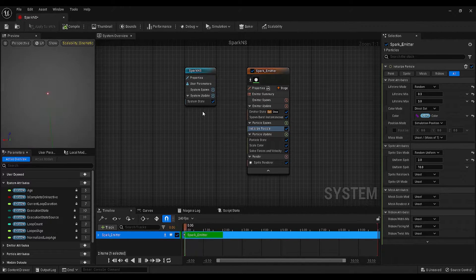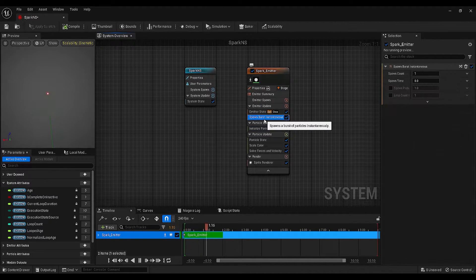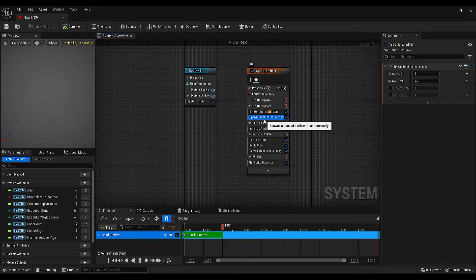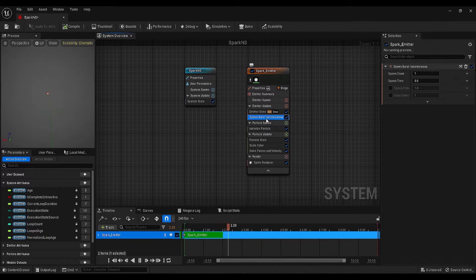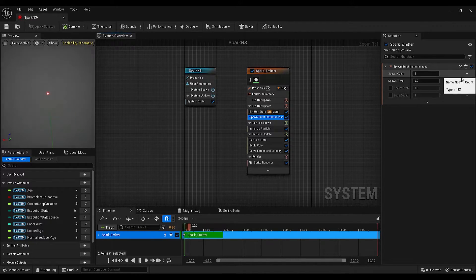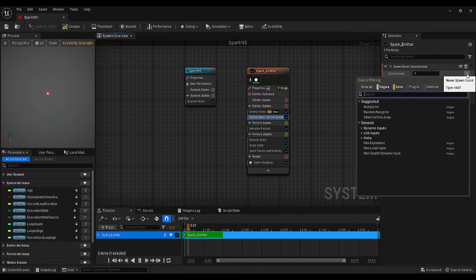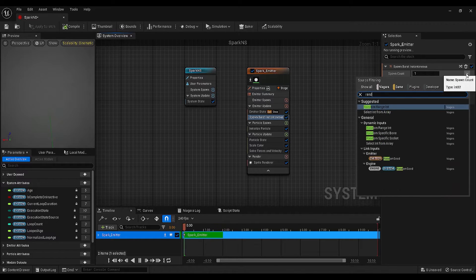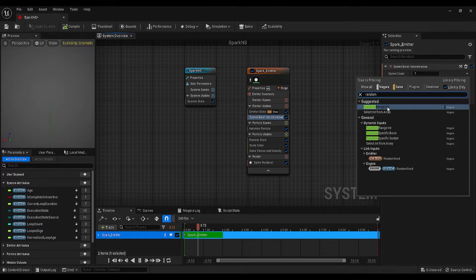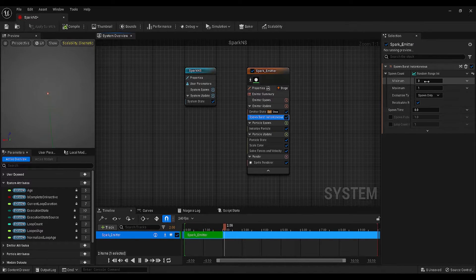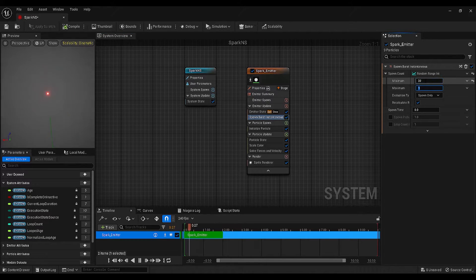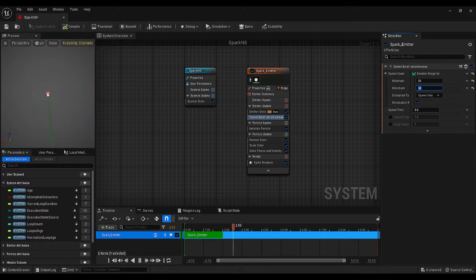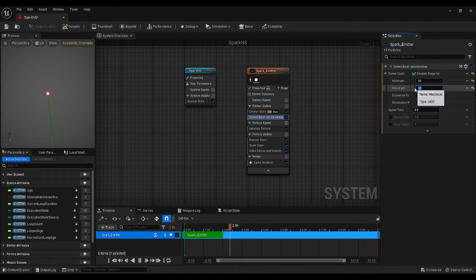Next, we will look at the spawn burst instantaneous settings. On the selection panel, find the spawn count settings, click on the arrow next to the spawn count, and search for random range int. Make the minimum 30, and maximum 50.